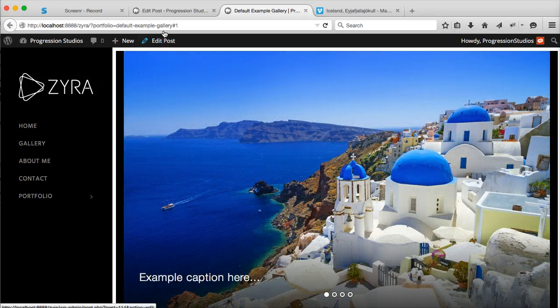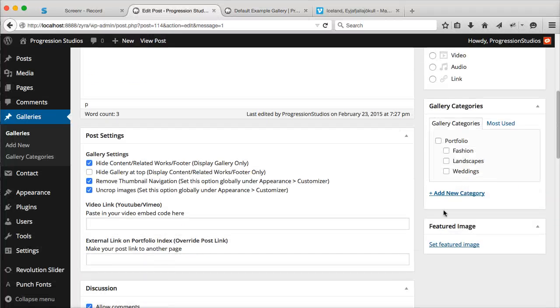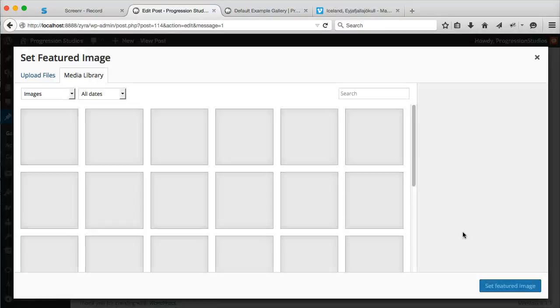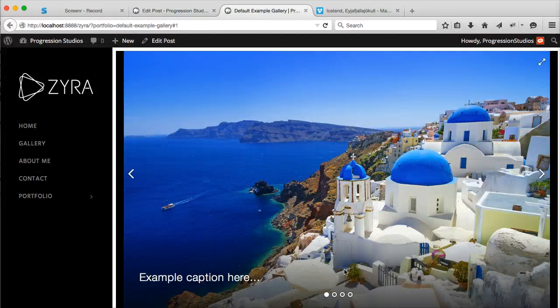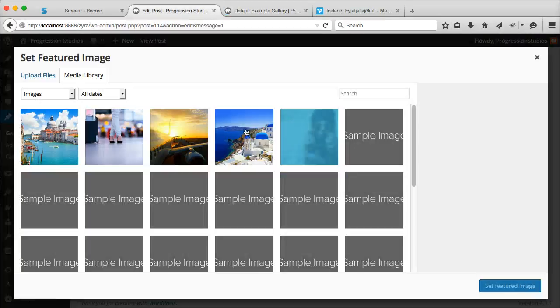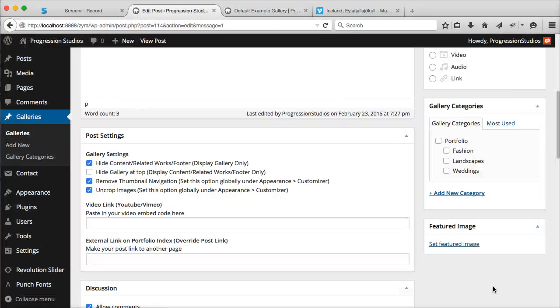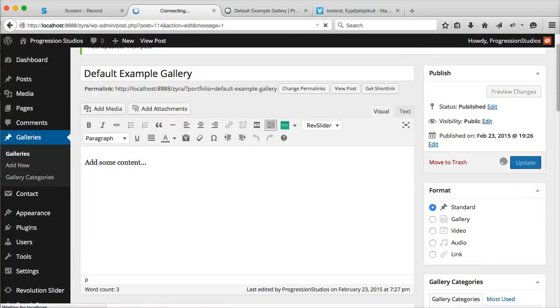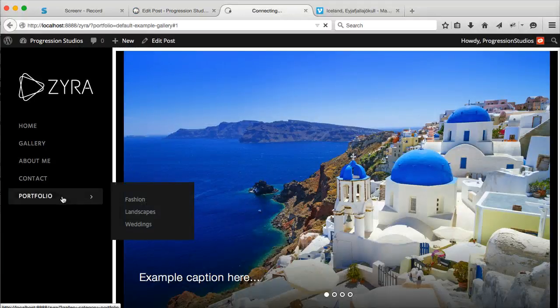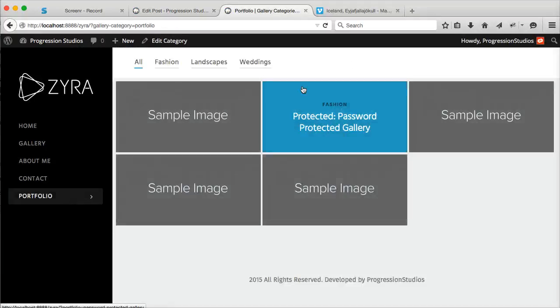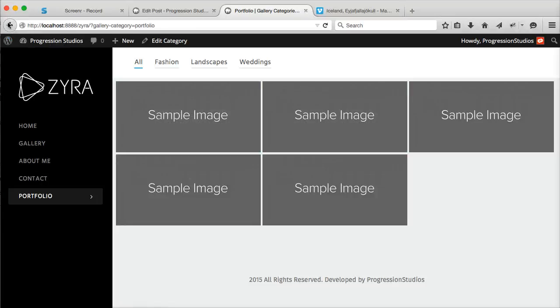The last thing to cover is setting a featured image. To set a featured image is pretty easy - just click Set Featured Image, and it's recommended to set this first image. Then you can click Update. This is what displays under your portfolio layout, so that first image is going to be that featured image.